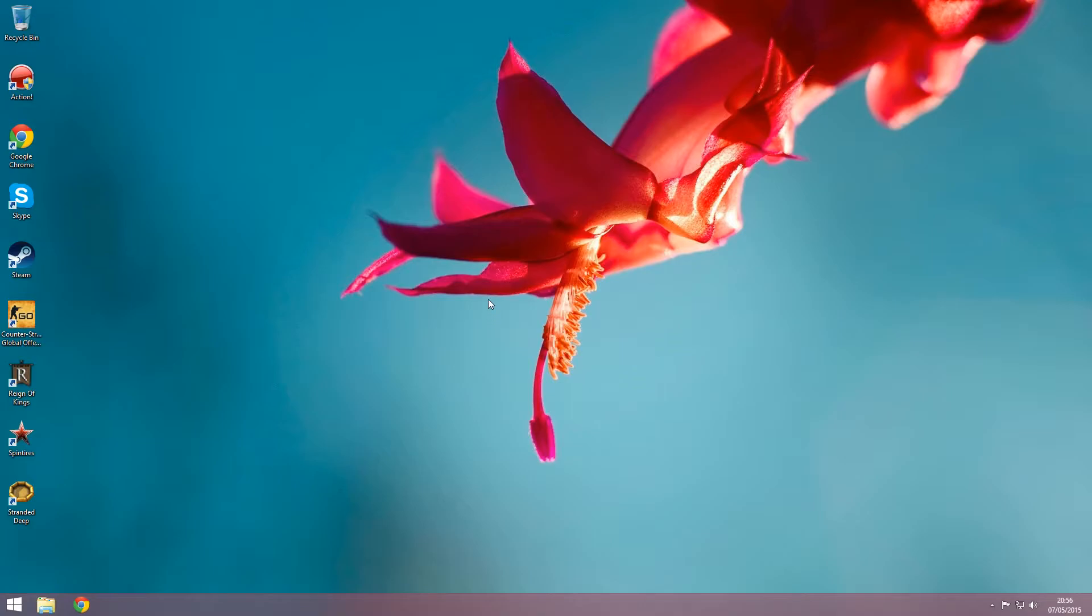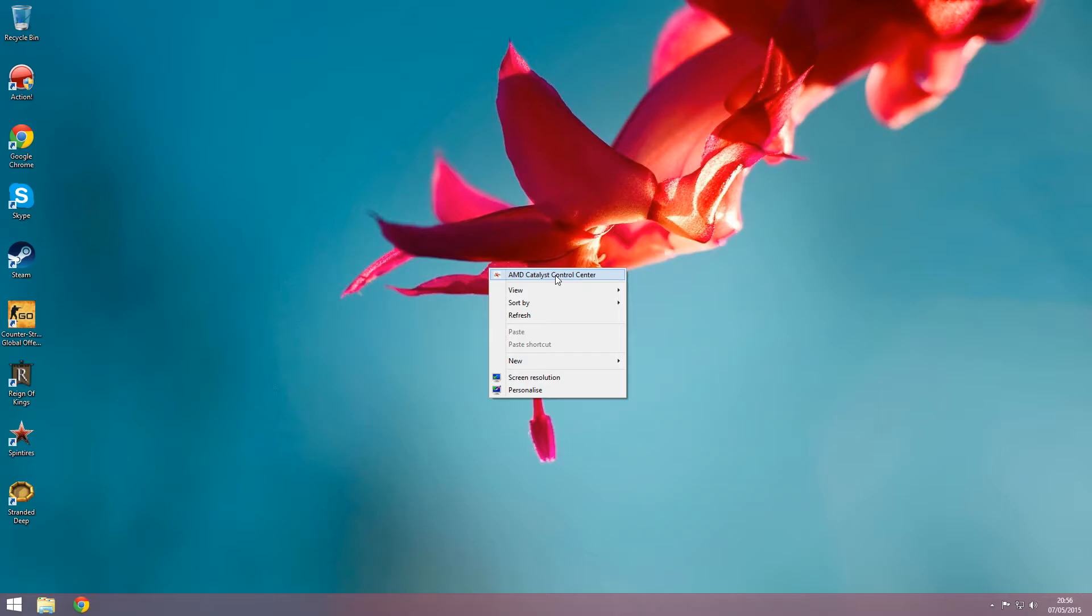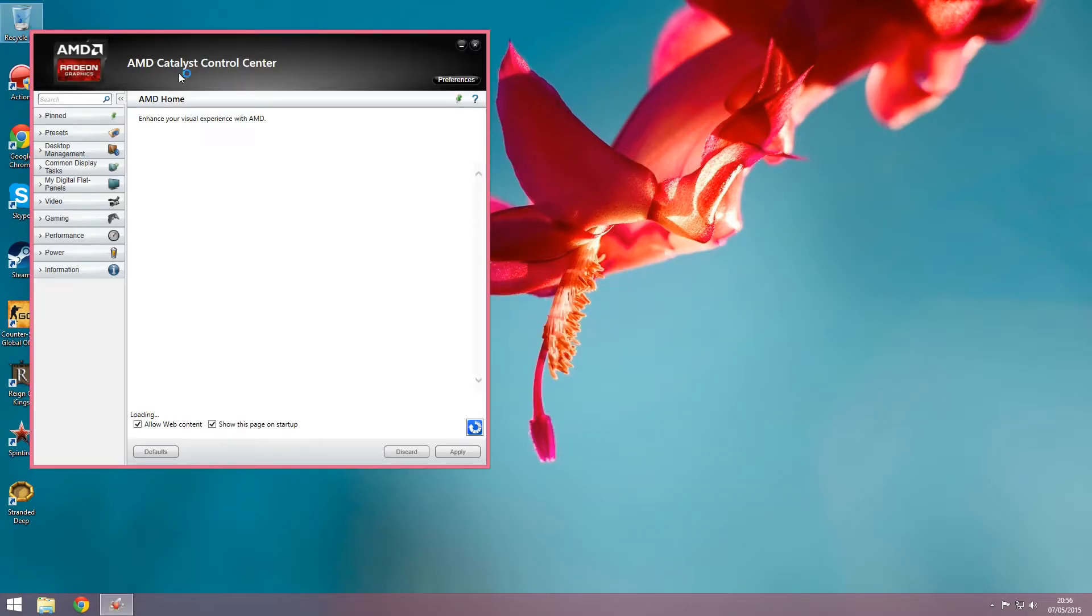To start with, you will want to right-click on the desktop and then go to this and then left-click, obviously taking you through to this.